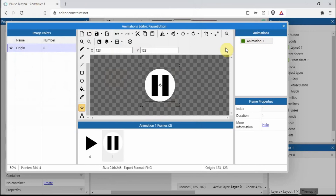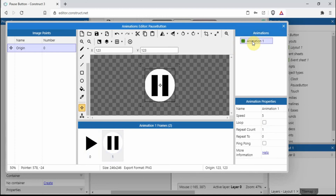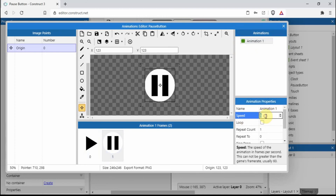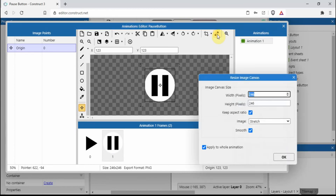We've got two frames here. If we go into animation, the speed is on five - we want that to be on zero. I'm also going to resize it to 200 and apply it to the whole animation, so that will apply to both frames.